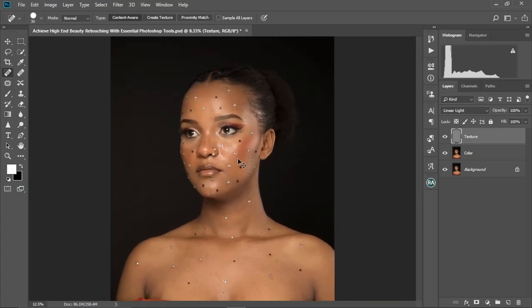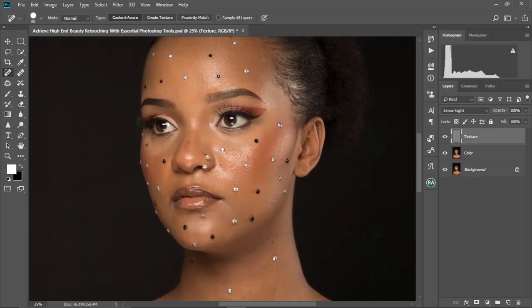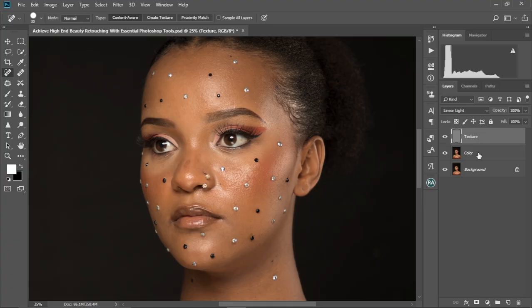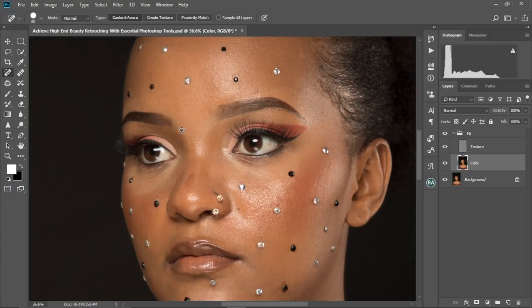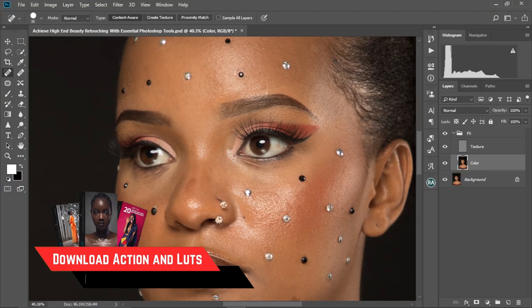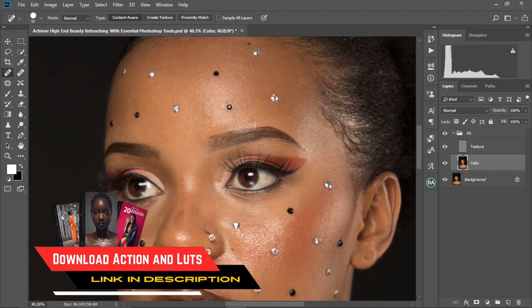As you can see, our image is back to how it was before. I'm gonna select the texture layer, hold Ctrl and click on the color layer, and put both into a group — Ctrl G. I'm gonna change the name of this group to 'FS,' which stands for Frequency Separation. So I'm gonna open this group, select the color layer, and zoom into the image. Here is where we'll be dealing with this decoration on her face.